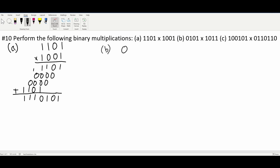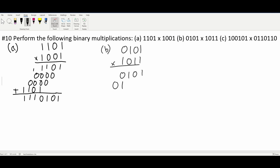In part B, we have 0101 and this is being multiplied by 1011. And we're just going to multiply this out like normally. So we're going to have 0101 for the top row. And then we're going to have 0000. And then again, 0101.